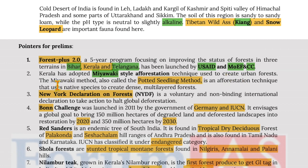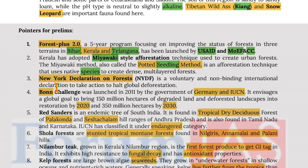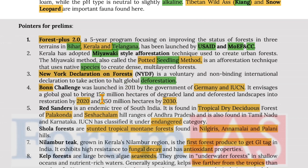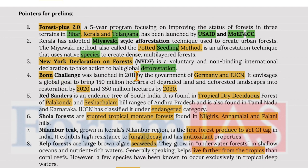Kerala has adopted the Miyawaki style afforestation technique to create urban forests. The Miyawaki forest method, also known as the potted seeding method, is an afforestation technique that uses native species to create dense multi-layered forests. The New York Declaration on Forests is a voluntary and non-binding international declaration to take actions to halt global deforestation. The Bonn Challenge was launched in 2011 by the government of Germany and IUCN.